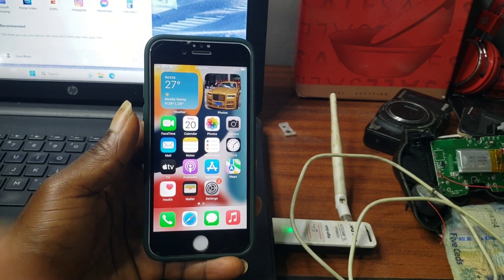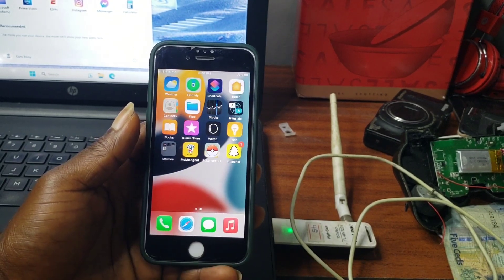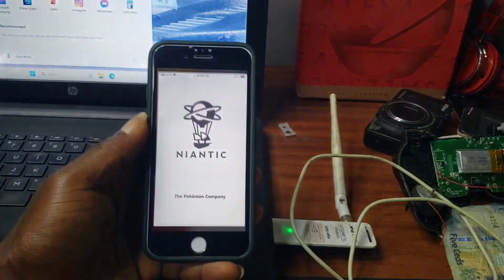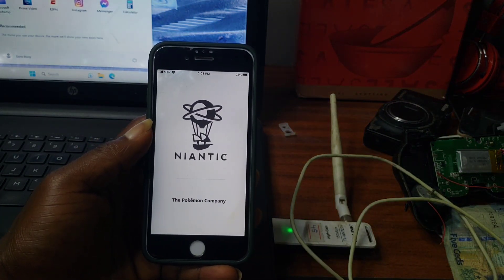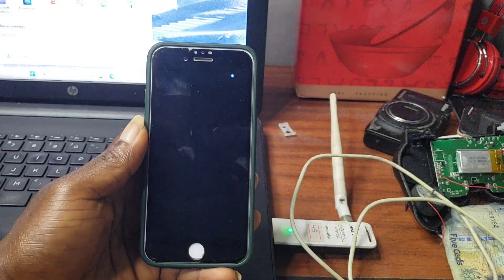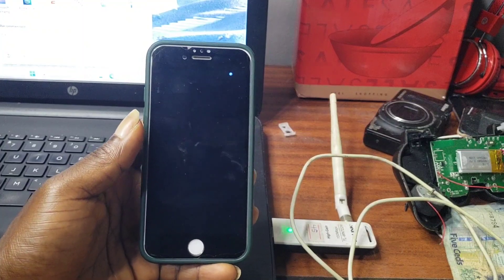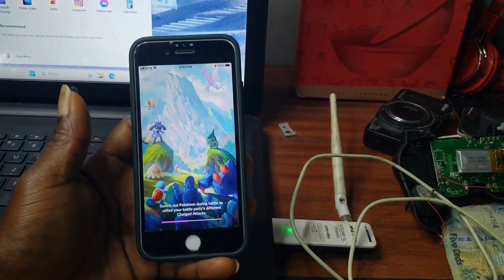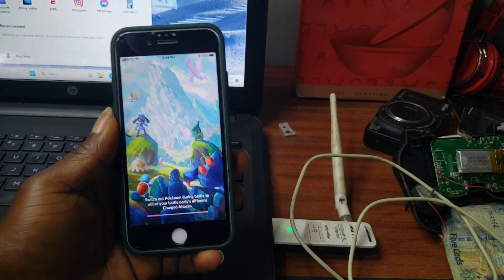Hello and welcome to the channel once again, the name is Guru Boy. In today's video we are going to talk about GPS location changer, or how to spoof your GPS location on your smart device.